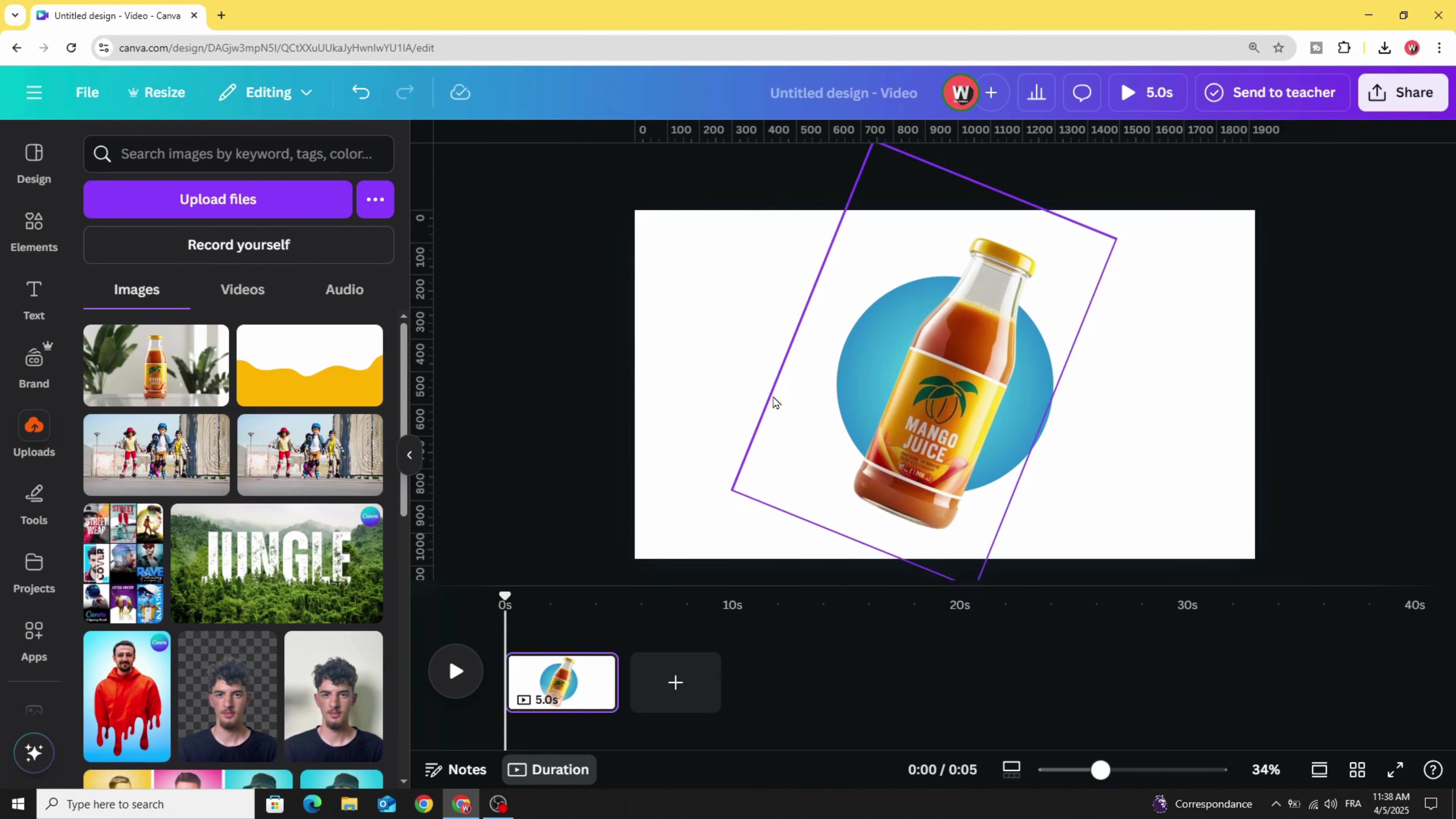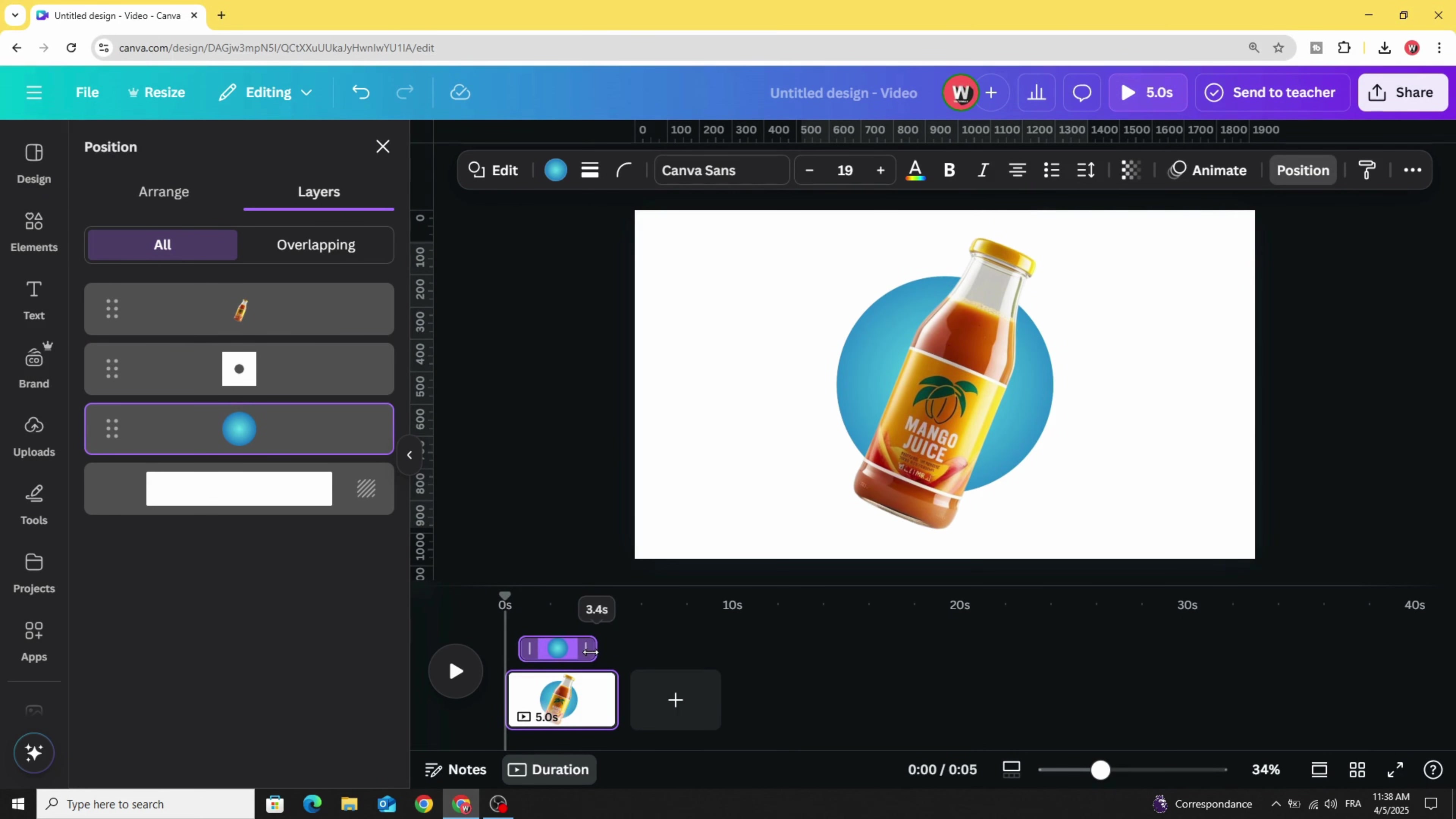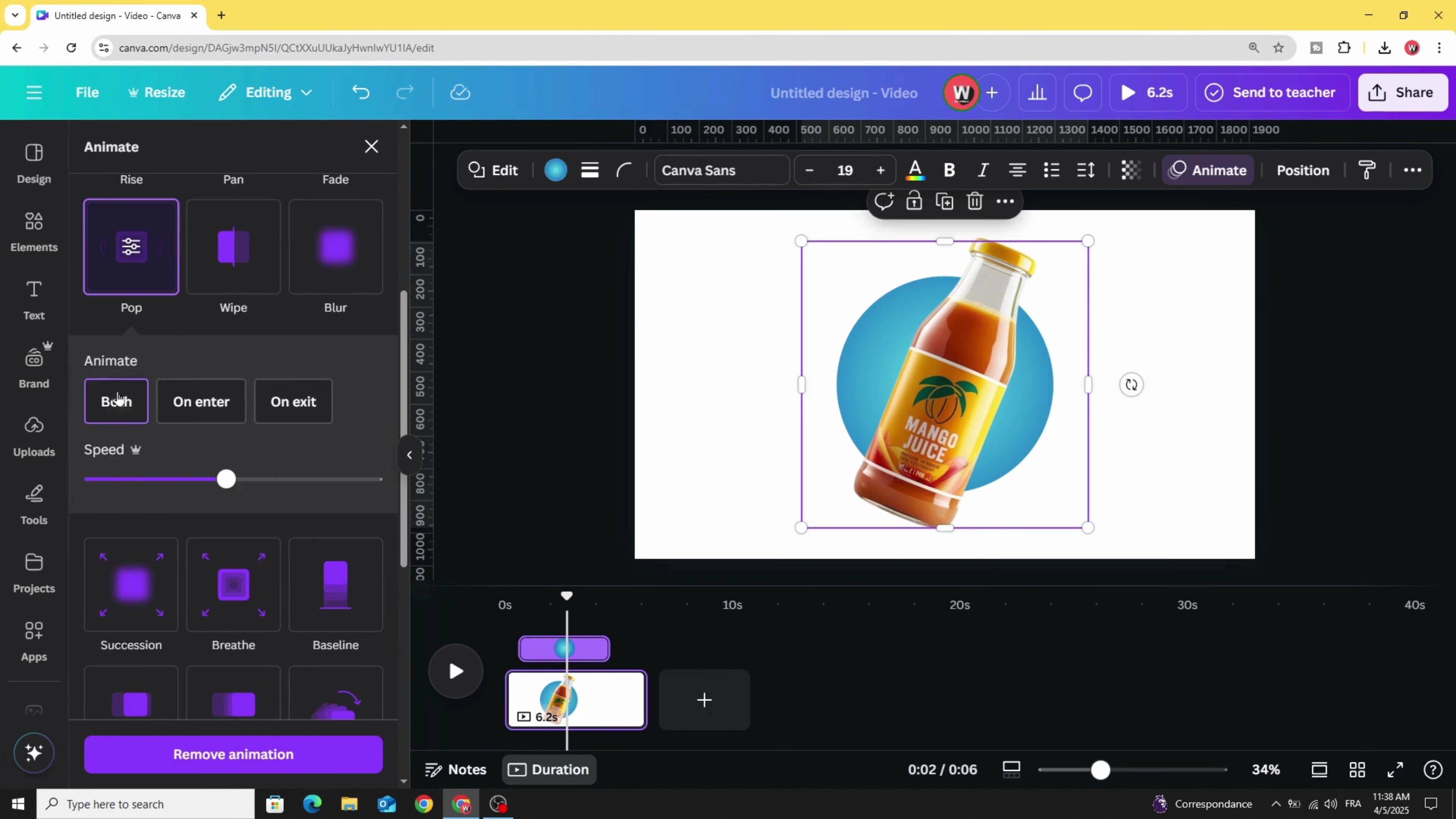Now go to Layers, Show Layers. Click on the circle and decrease the duration. Let's make it 4 seconds and animate it with Pop. Decrease the speed.